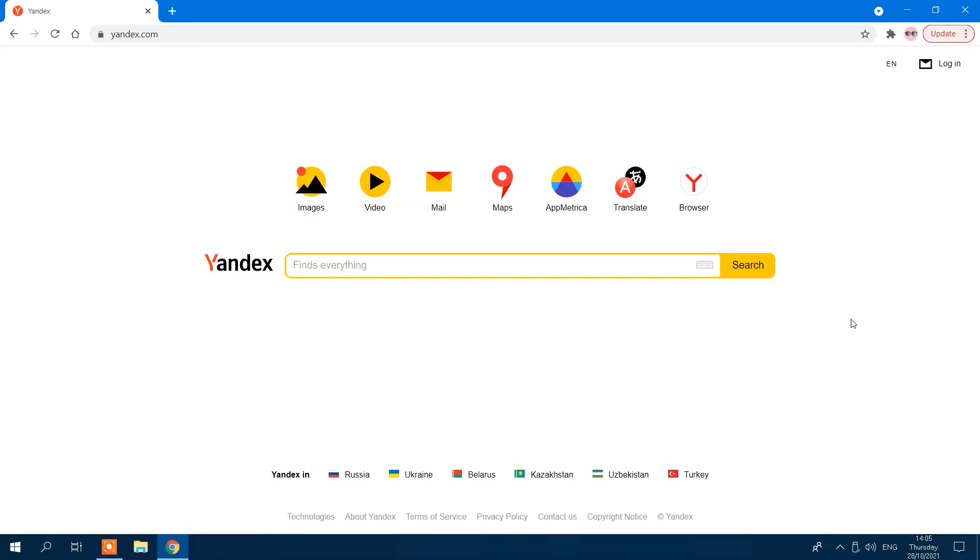Yandex is a Russian search engine that can also perform a reverse lookup. Here's how to do it.